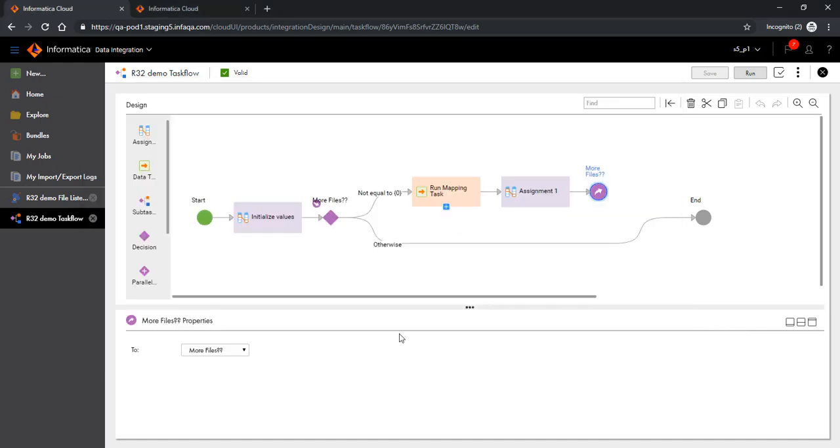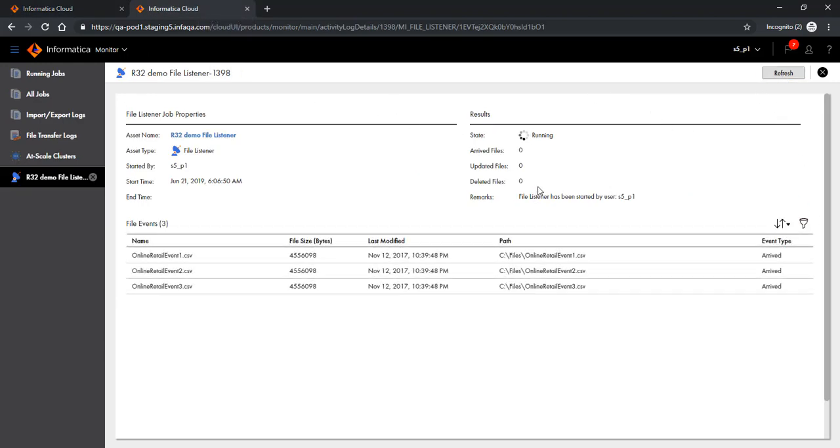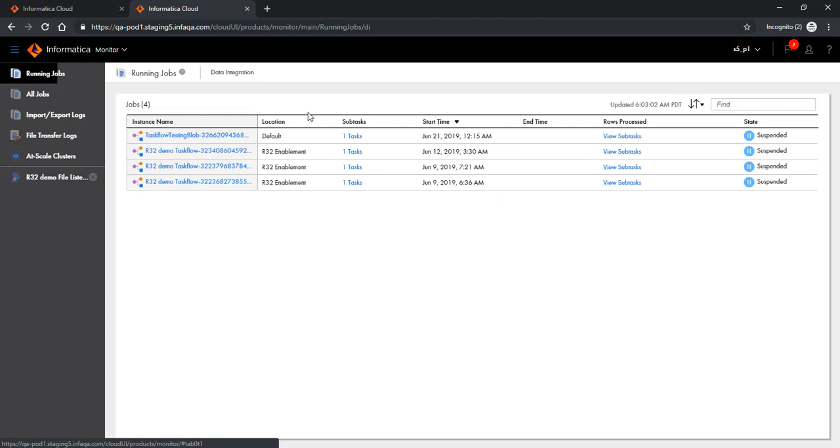Now let's go back and check if the file listener was able to read these files. As you would notice, there are three new files which have been listened to by the file listener, and these are available here. At this point it should have already started the task flow.